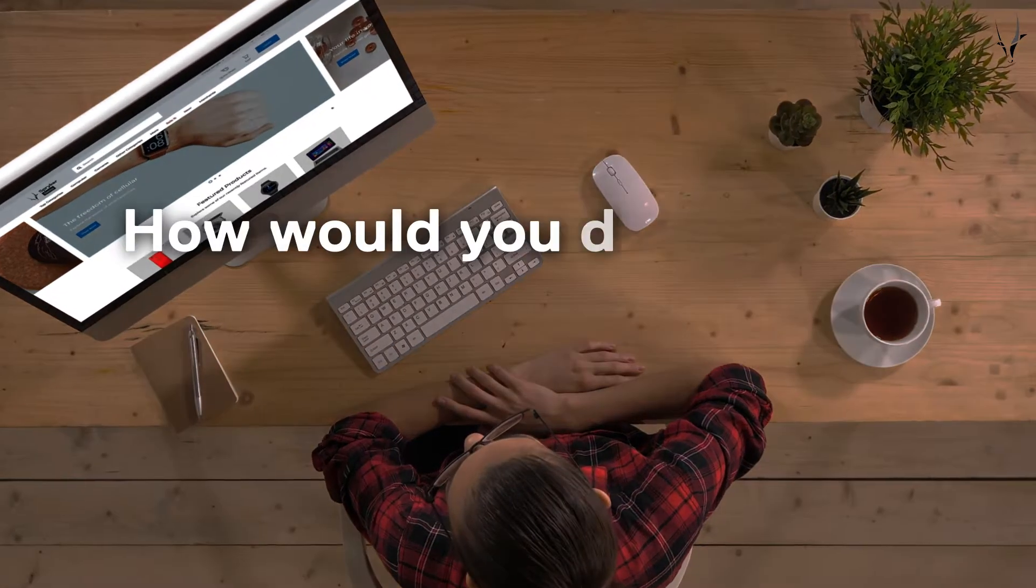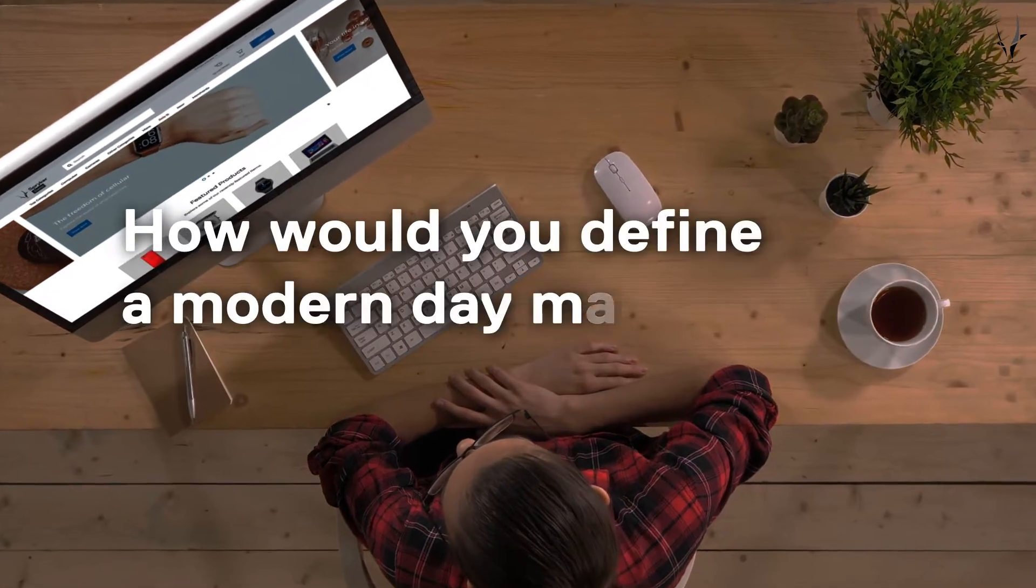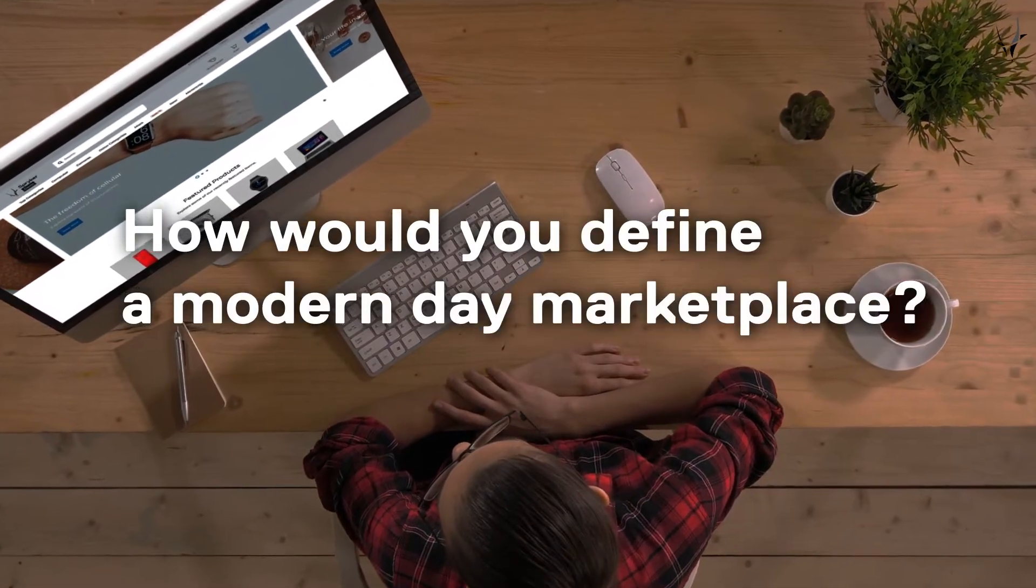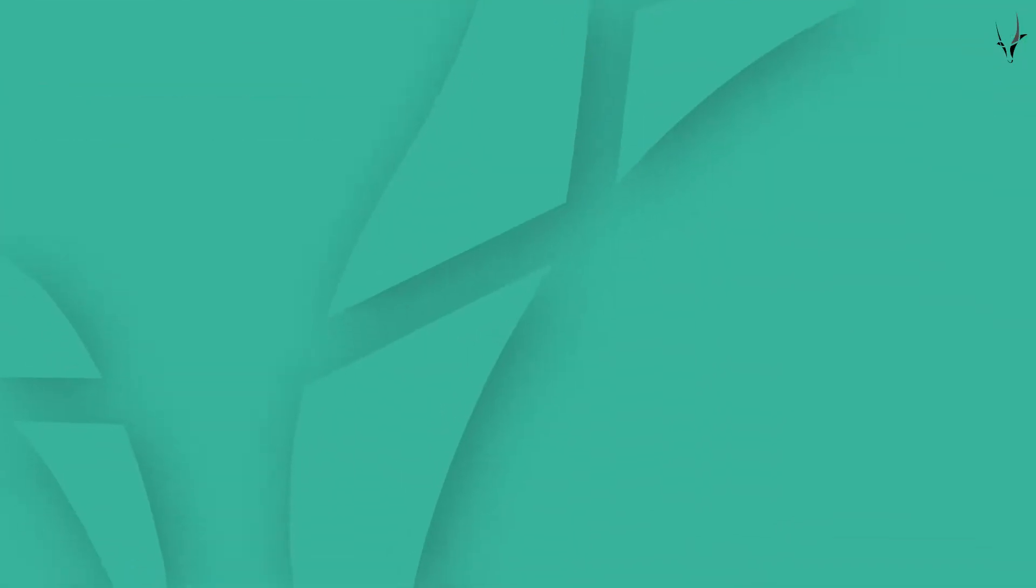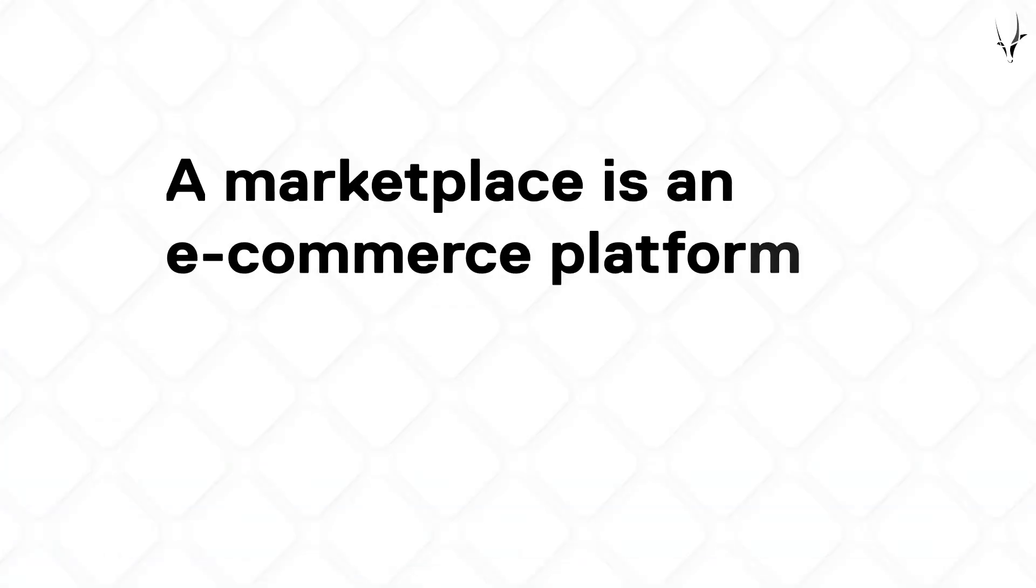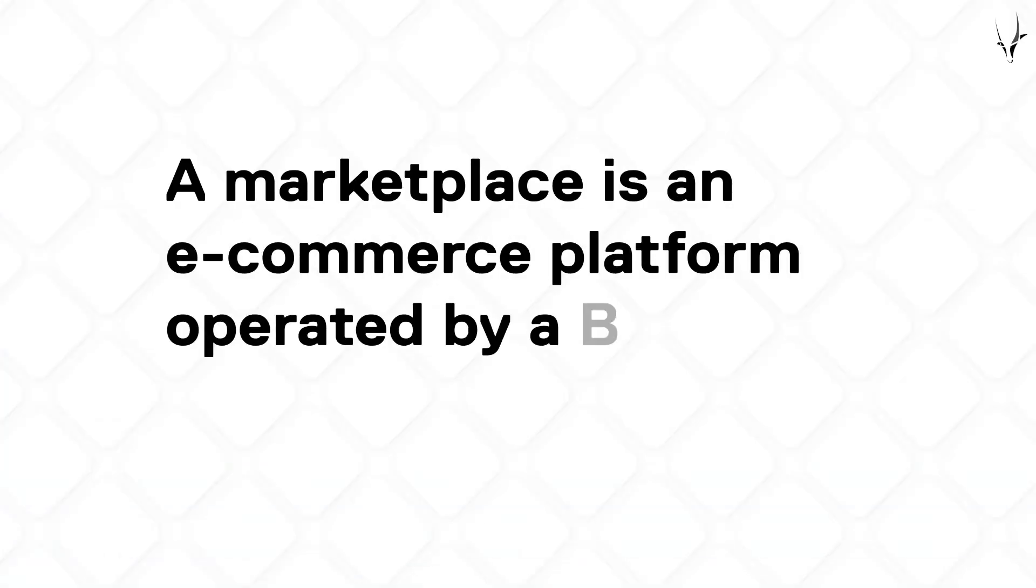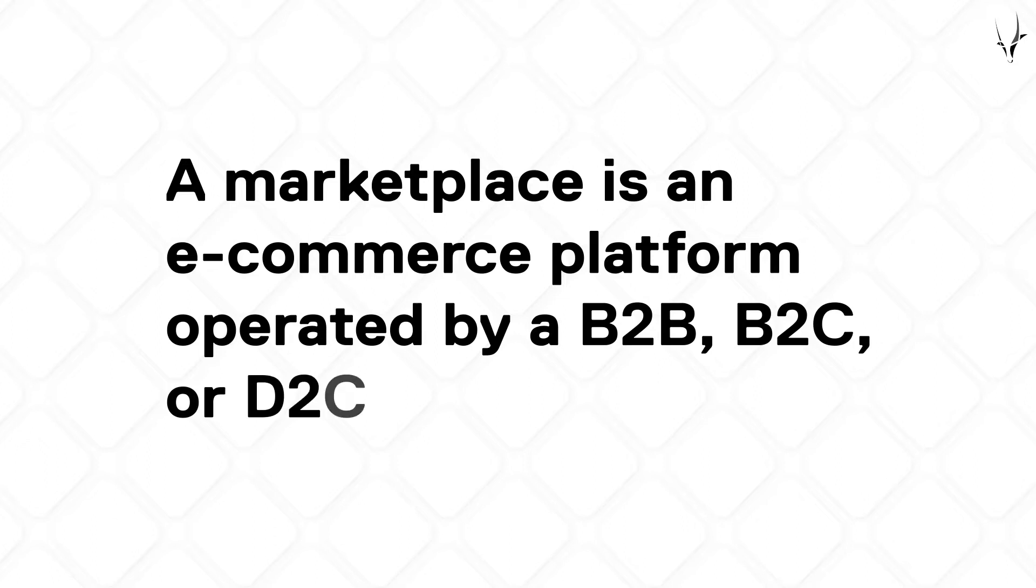So how would you define a modern-day marketplace? Here's how. A marketplace is an e-commerce platform operated by a B2B, B2C, or D2C company.